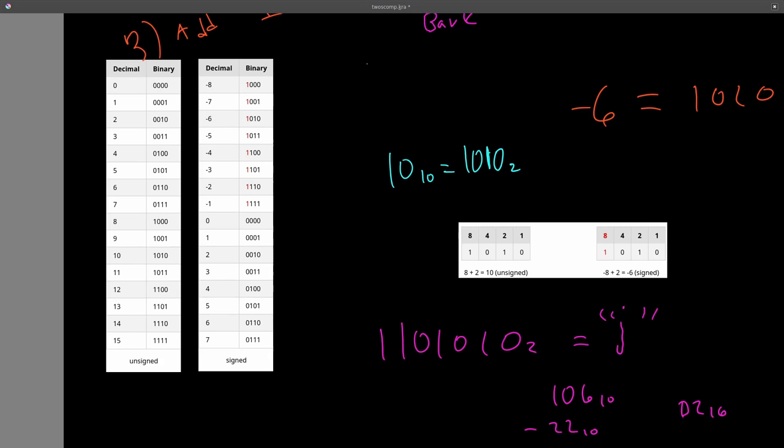So you may be wondering, how does the computer tell apart, let's see, this 1010 as 10, and 1010 as negative 6? How does the computer tell which one is which? Because they're effectively the same bit pattern. It doesn't. We tell it to by saying or declaring values as unsigned or signed.